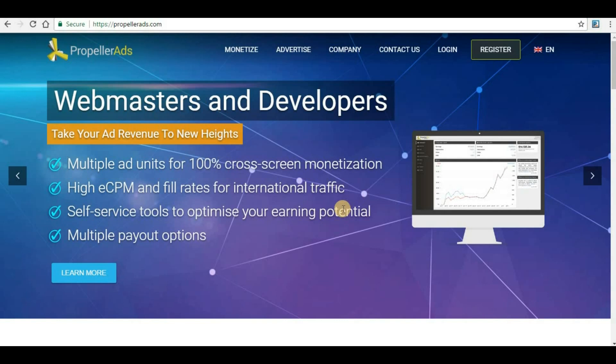In the previous video I showed you how Propeller Ads ad network is very visitor friendly, so the ads will not annoy users and it will not take them away from your website. Go back to the previous video and see how user friendly Propeller Ads is. In today's video we will see how we can submit your website to Propeller Ads.